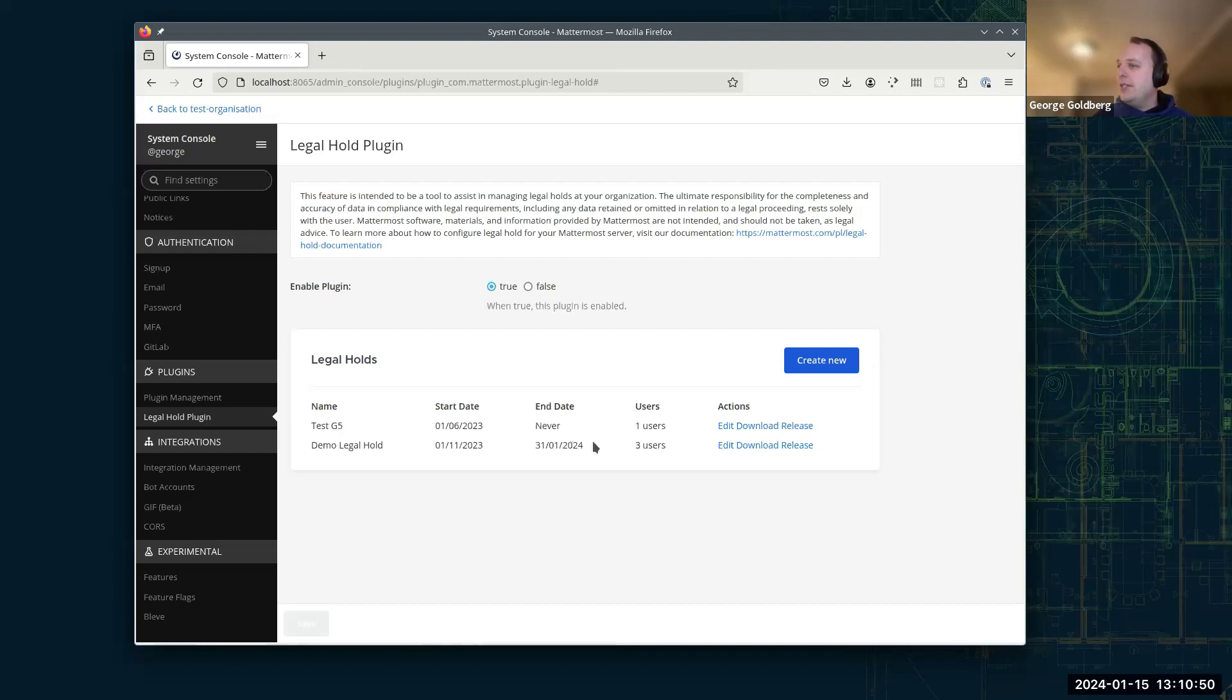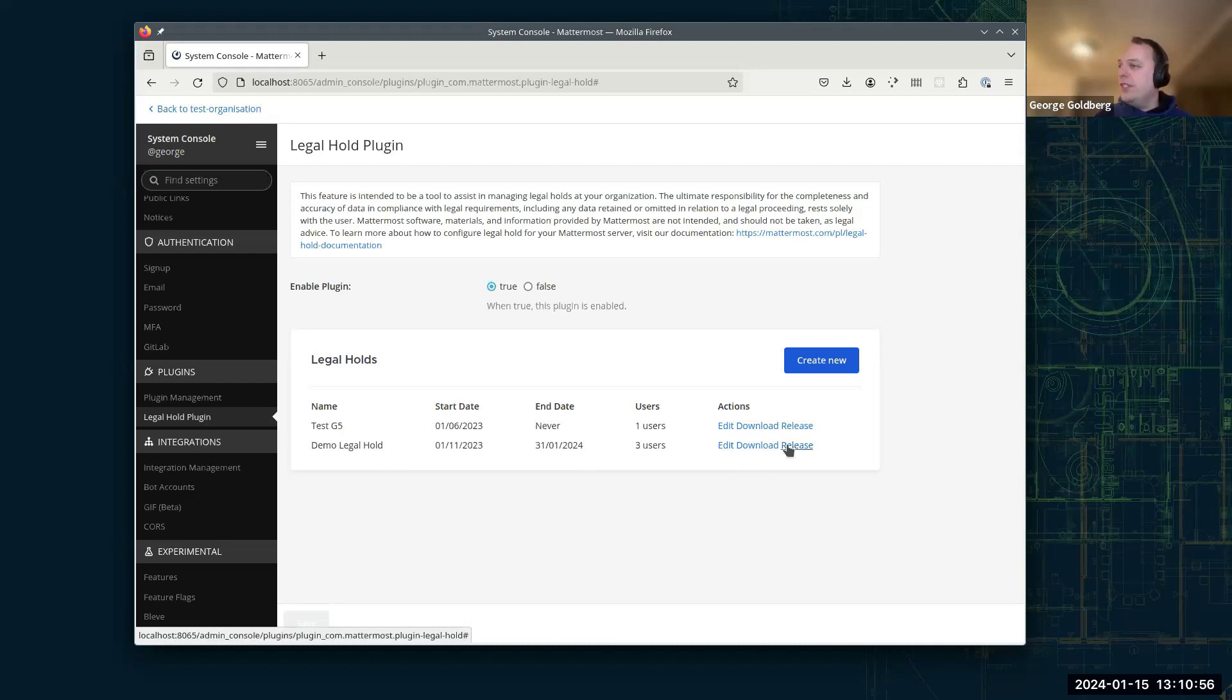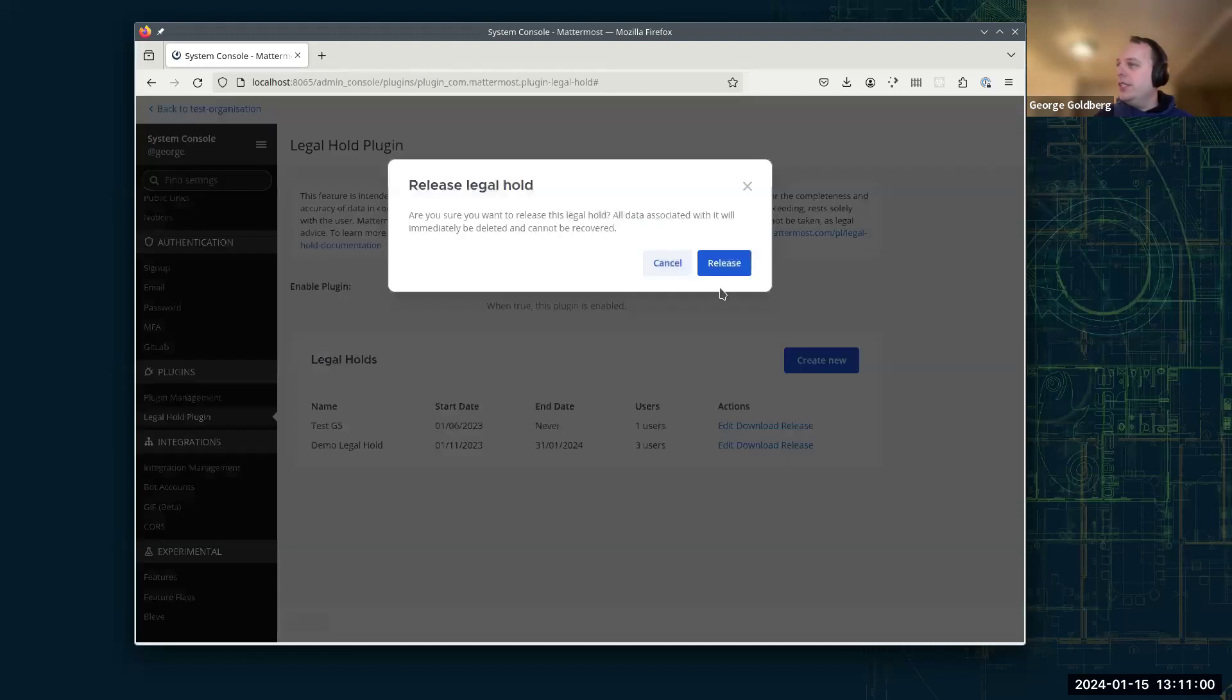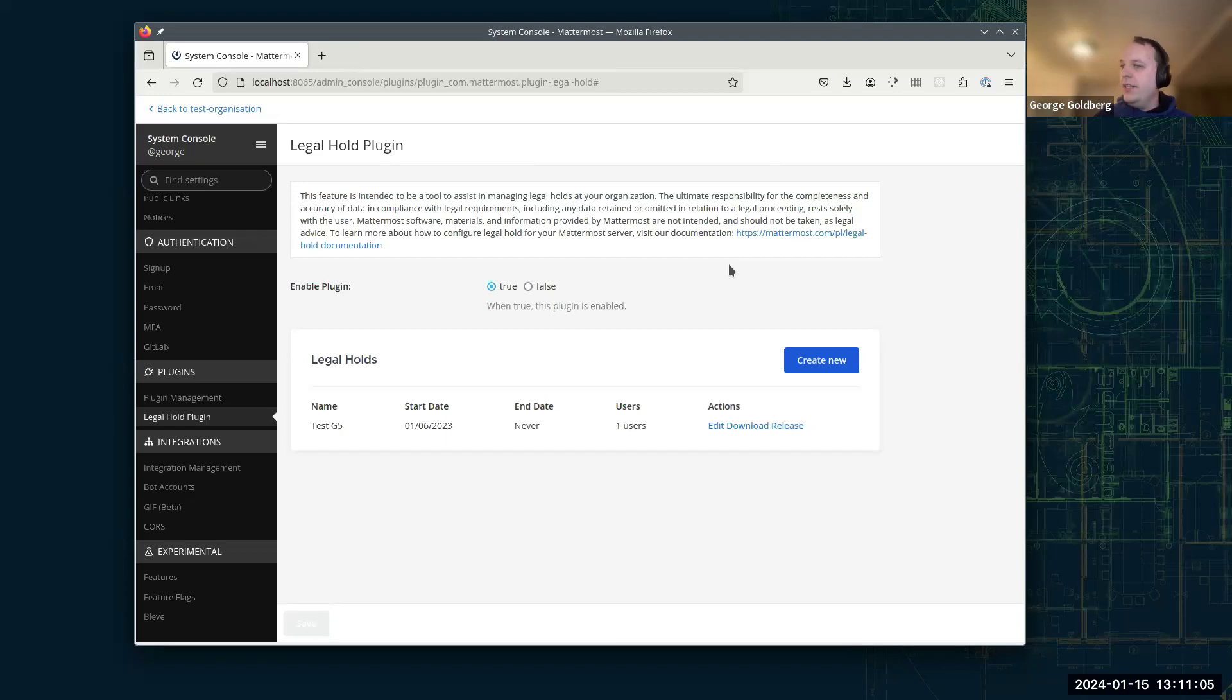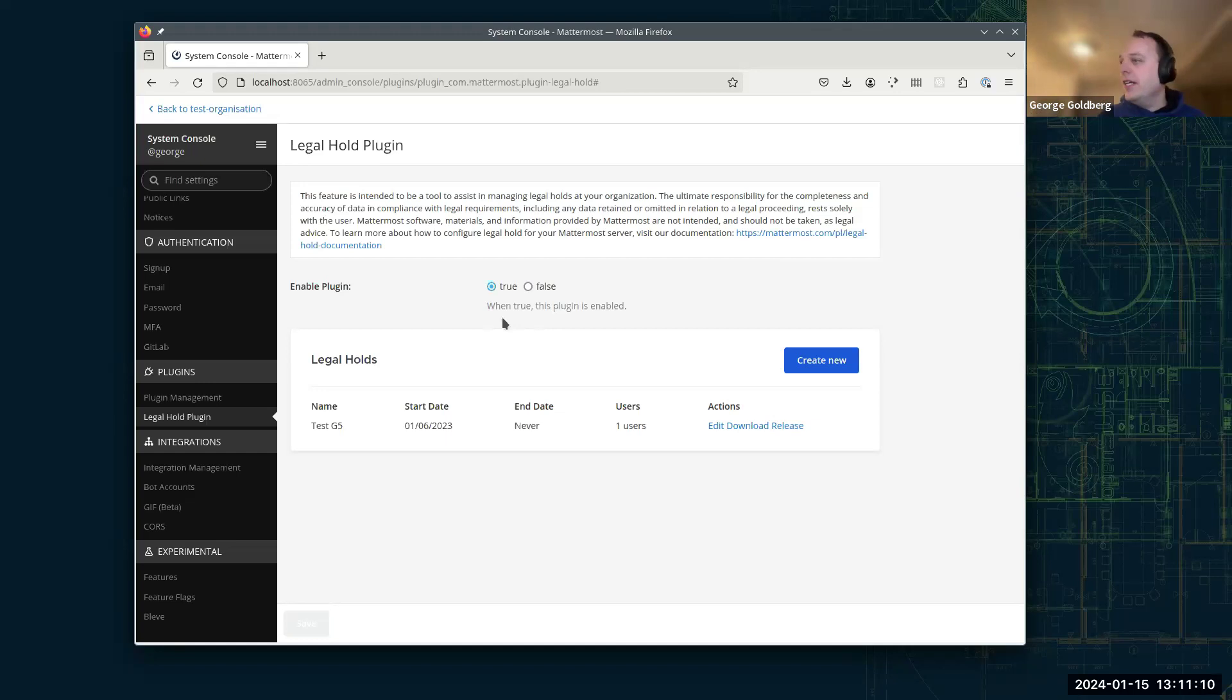And then the only other action we need to see in here is when we're completely done with the Legal Hold, we want to erase all trace of that Legal Hold from the system and all the data that's held by it. We can click release and we click, are you absolutely sure? Released there and now that Legal Hold is gone and the data that's stored specifically within that Legal Hold has all been erased as well.